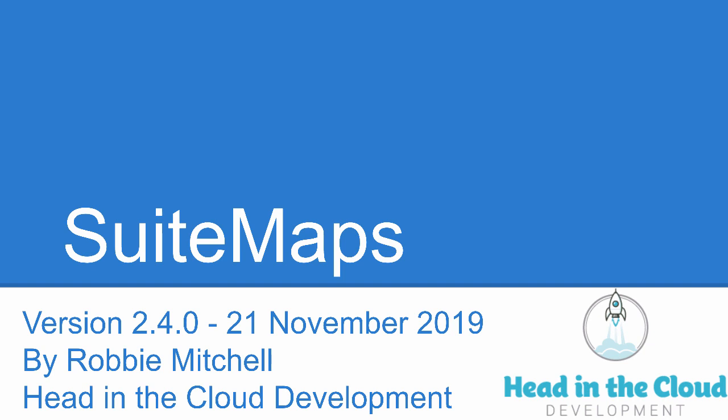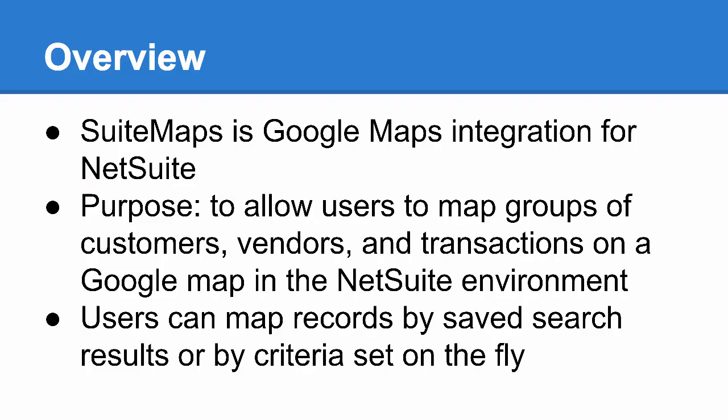Hello, this is Robby Mitchell from Head in the Cloud Development, here to give you a demonstration of the SuiteMaps bundle for NetSuite. This video is being recorded using SuiteMaps version 2.4.0 on NetSuite version 2019.2. So what is SuiteMaps? To put it simply, SuiteMaps is Google Maps integration for NetSuite.